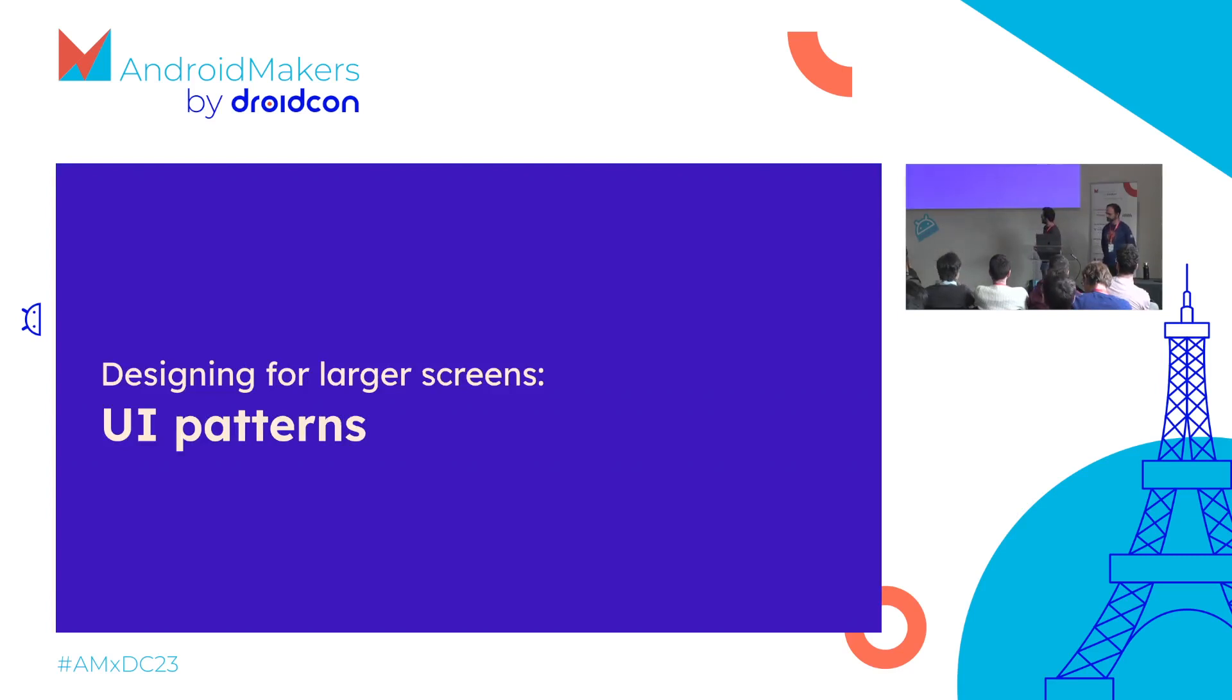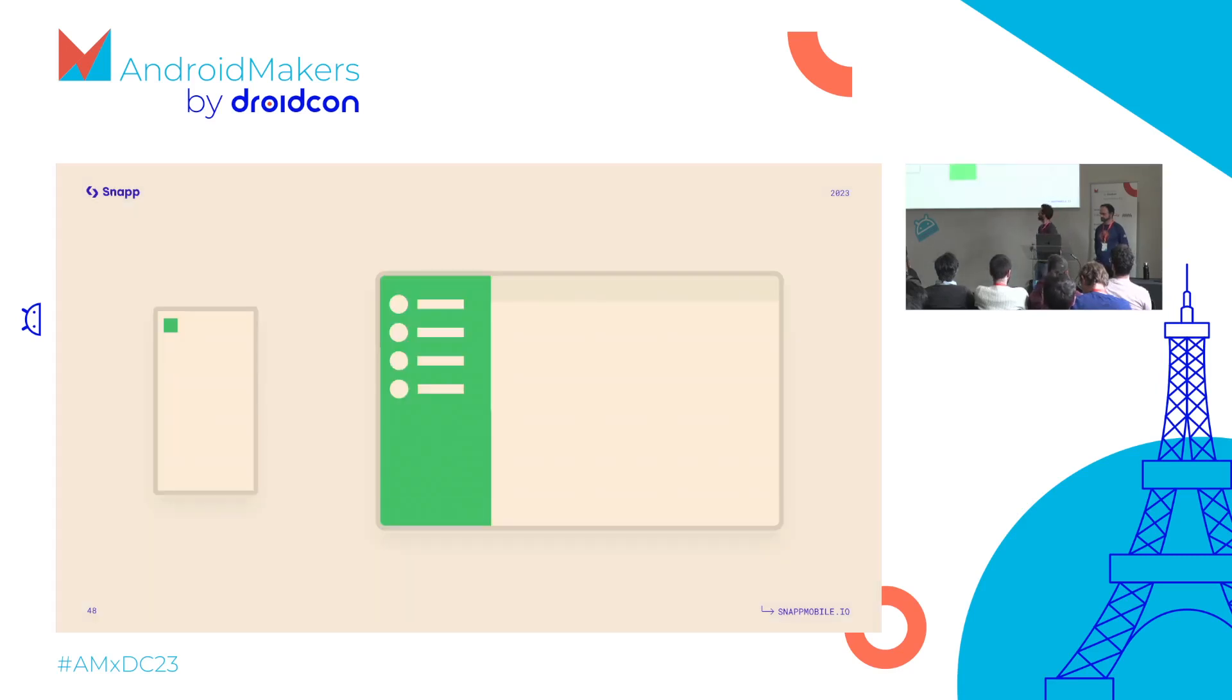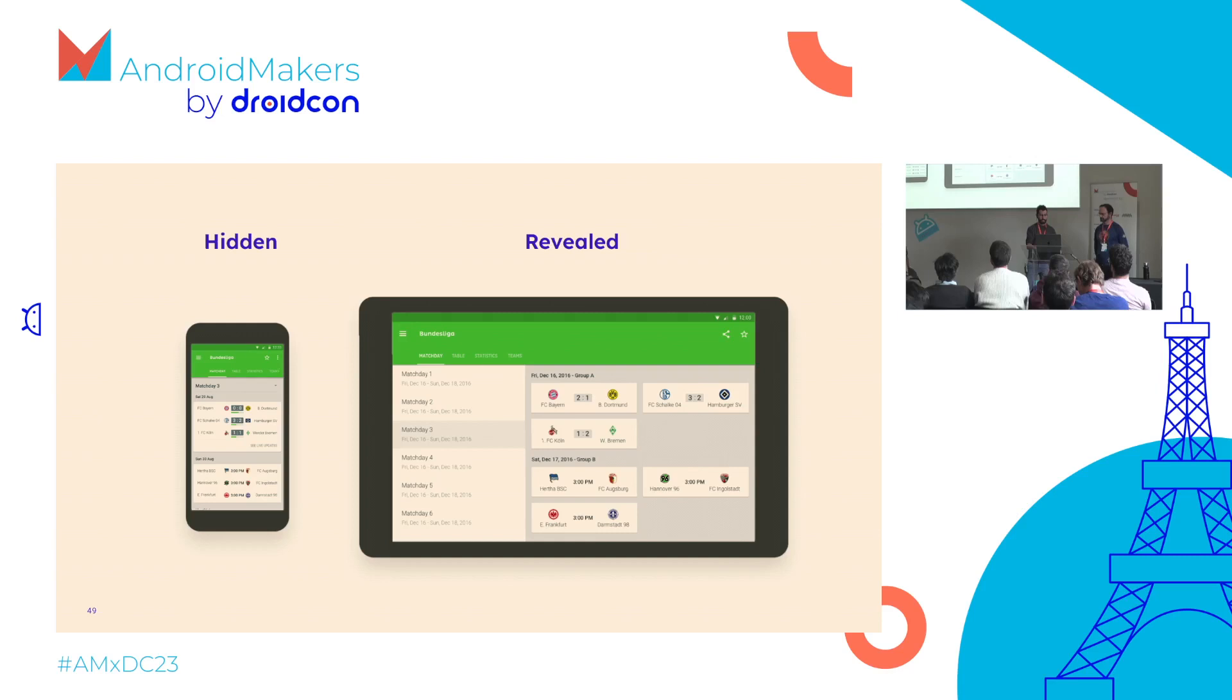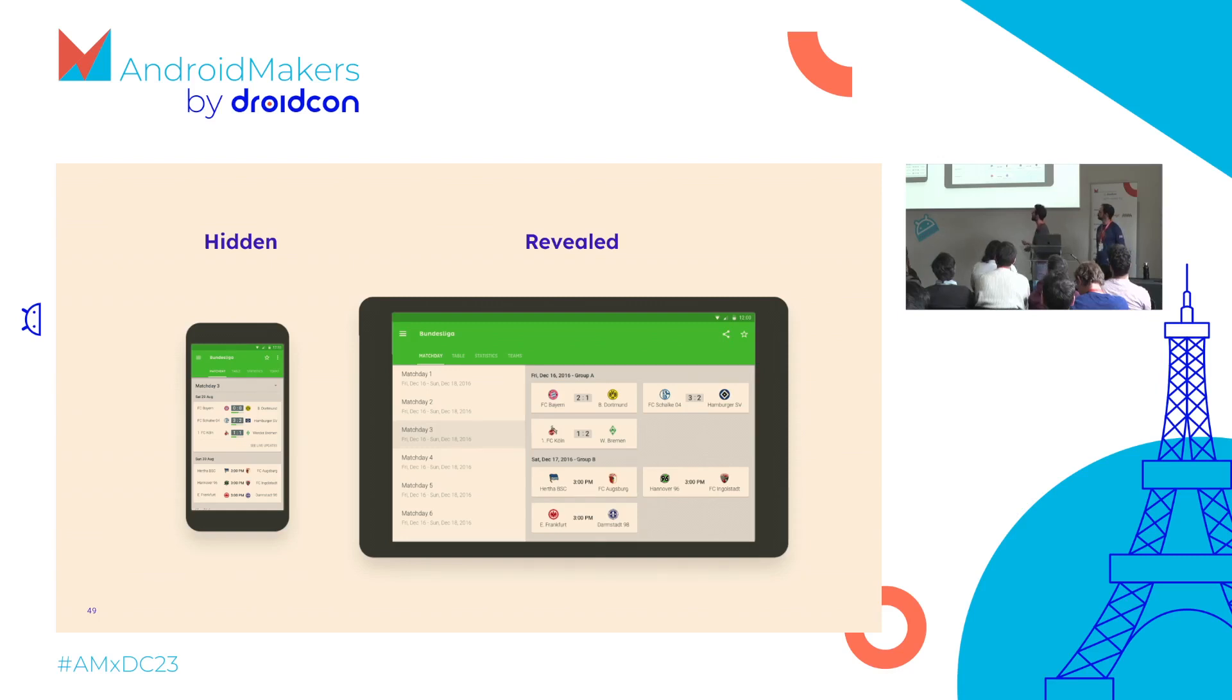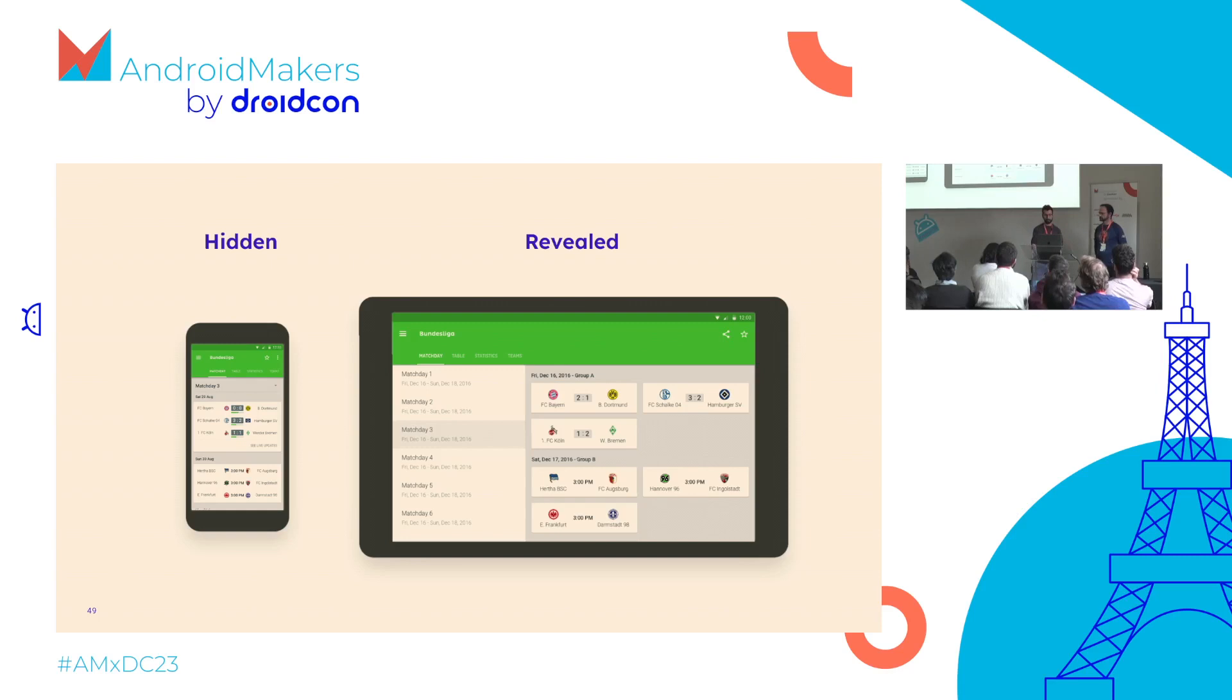There are a couple of UI patterns we can follow when designing for larger screens. The first one is called reveal. What you don't show on smaller screens like phones, you can actually show on larger ones because you have more space. This is a sports app. What you have is basically a hidden list in a dropdown where you can pick different match days. It requires a double tap. On bigger devices, you can show the whole list, so one interaction or one step less, and more visibility for the user.